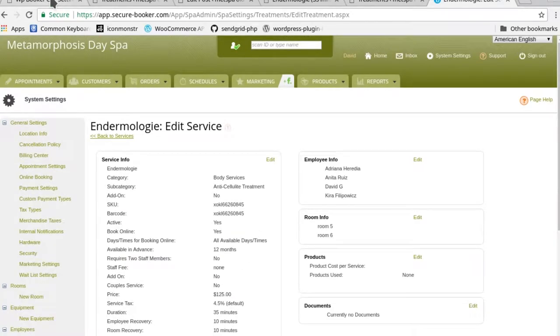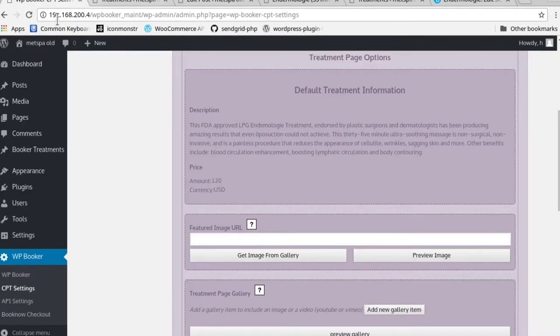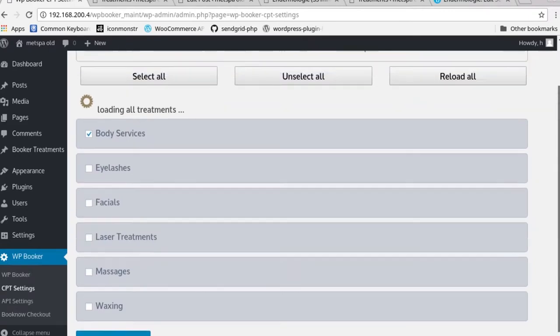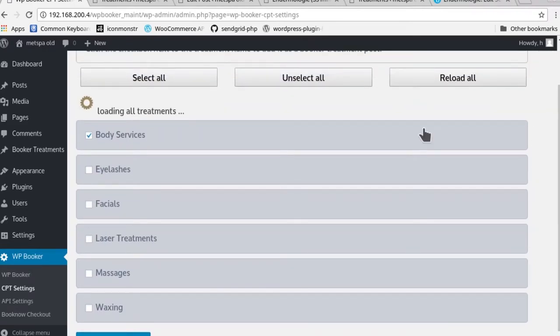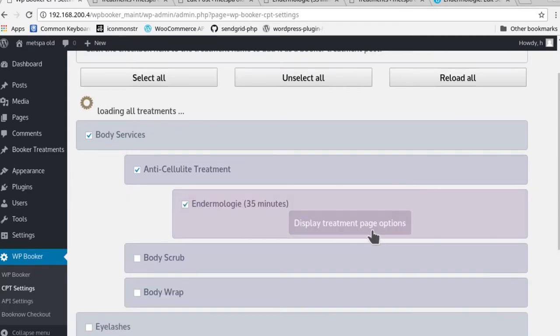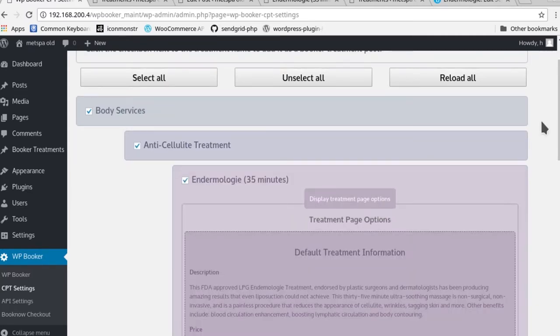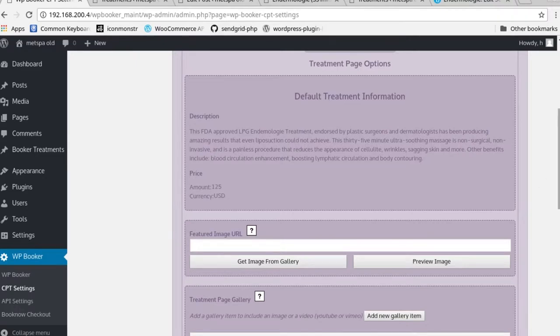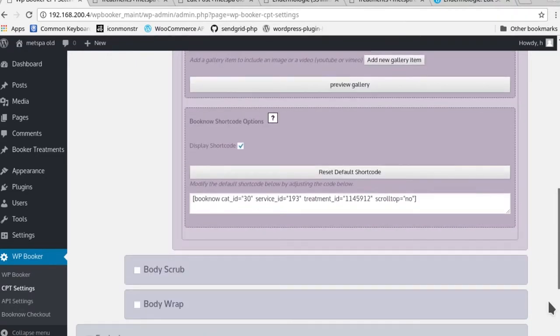If we now reboot this page so that it actually pulls the data again from the backend of Booker, let's take a look at what endermology has for us. You'll see now that the price has changed from 120 to 125.